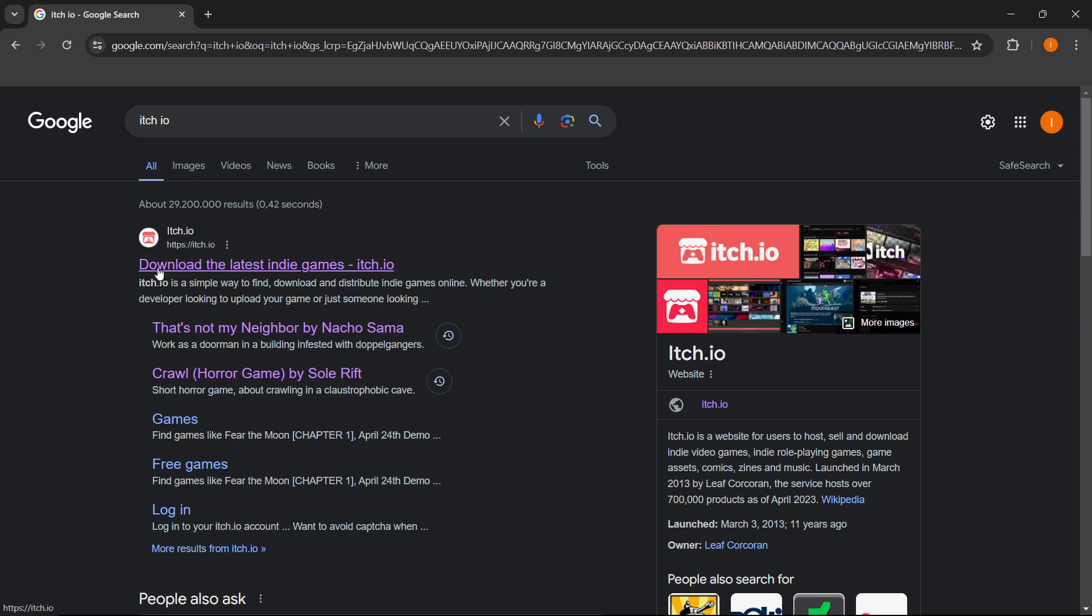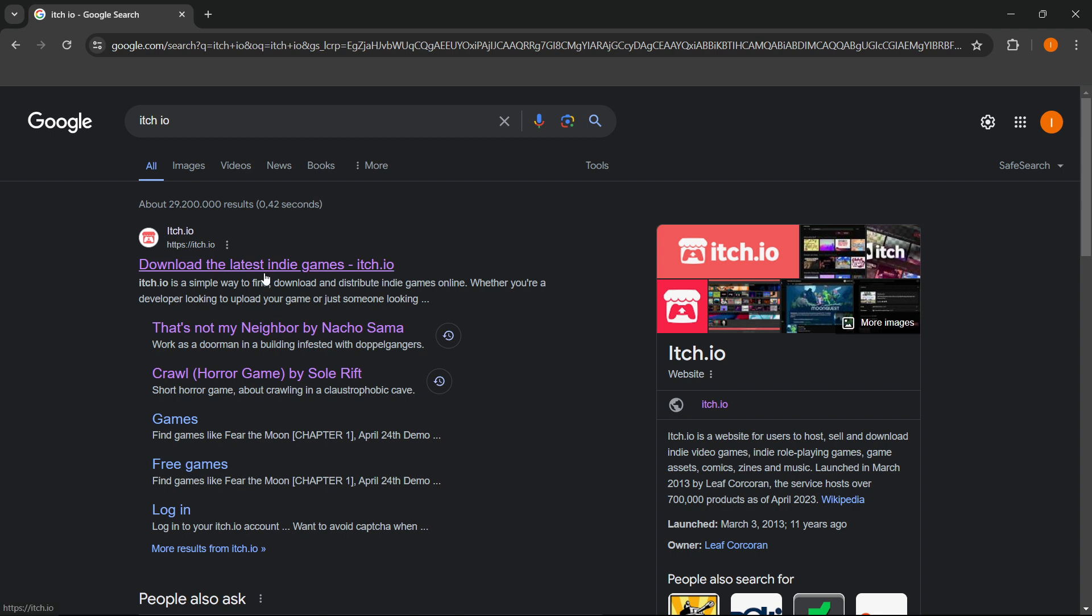where you can download the latest indie games and various games. These games are from different independent or individual creators and developers who just made their games, and you can support them by playing them and tipping them some money.